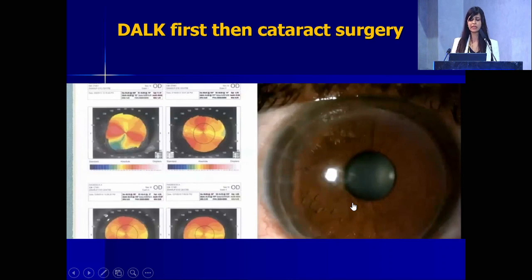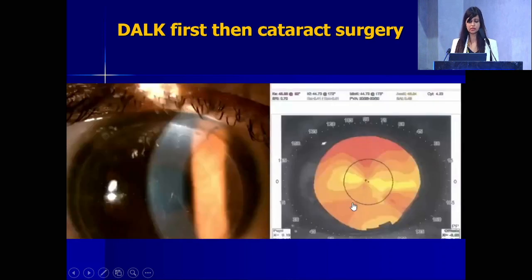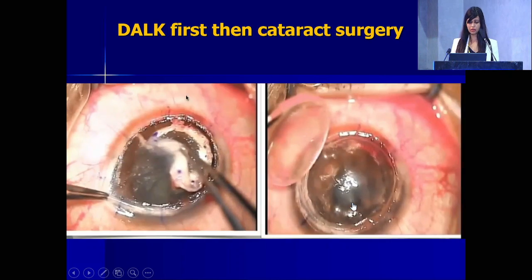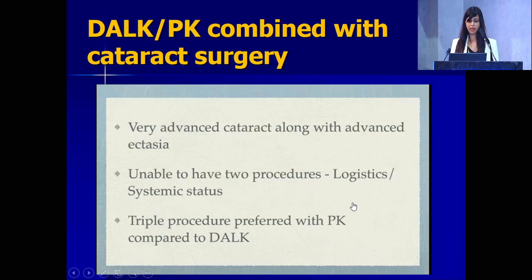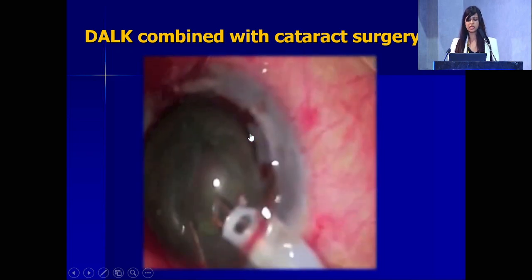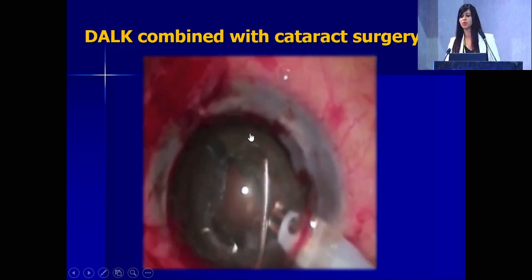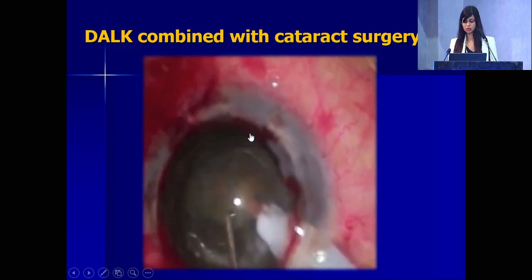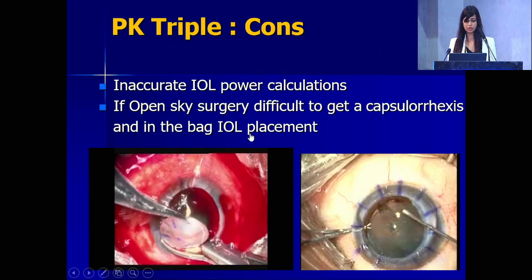In combined cases, when are we combining either a DALK or a PK with cataract surgery? If the cataract is advanced or if you are unable to have two procedures, that is when you combine. In combining DALK with cataract, once you have dissected up to the mid-stroma, you go ahead and do your cataract, then complete the rest of the surgery.